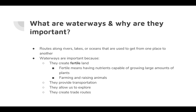Waterways also provide transportation — that's why most of the early cities in the United States and Canada were created around waterways, either on the coast near the ocean or near rivers. Lakes allow us to explore and have recreation, but they also create trade routes that are good for our economy.